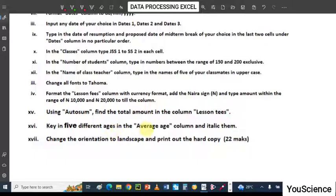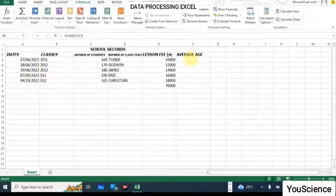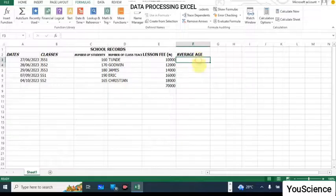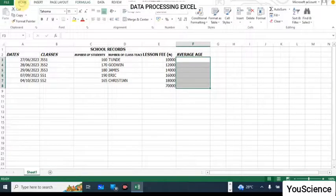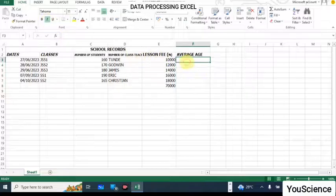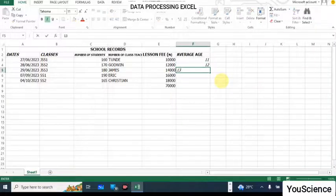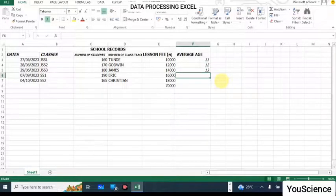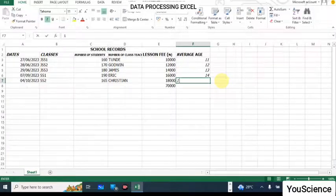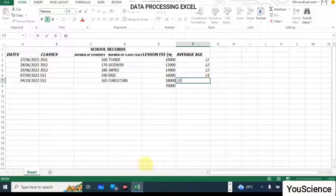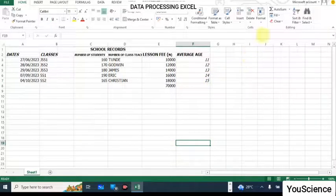Key in five different ages in the Average Age column in italic. So select the cells in the Average Age column and put them in italic first. Then enter: for GS1 an average age of 11, GS2 an average age of 12, GS3 an average age of 13, SS1 an average age of 14, and SS2 an average age of 15. That gives us the average ages.